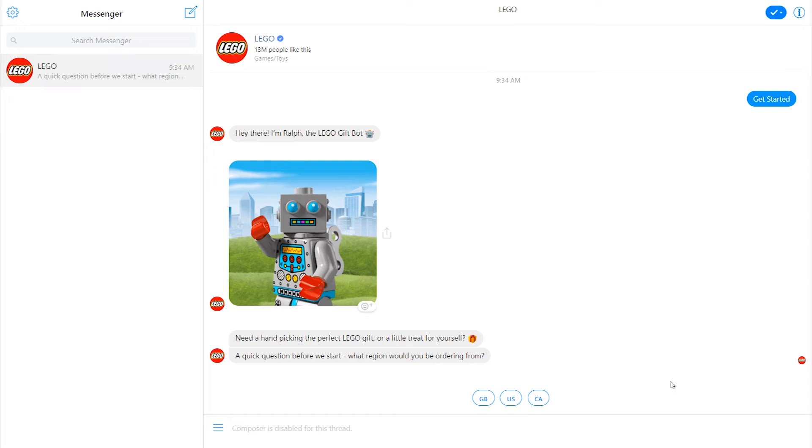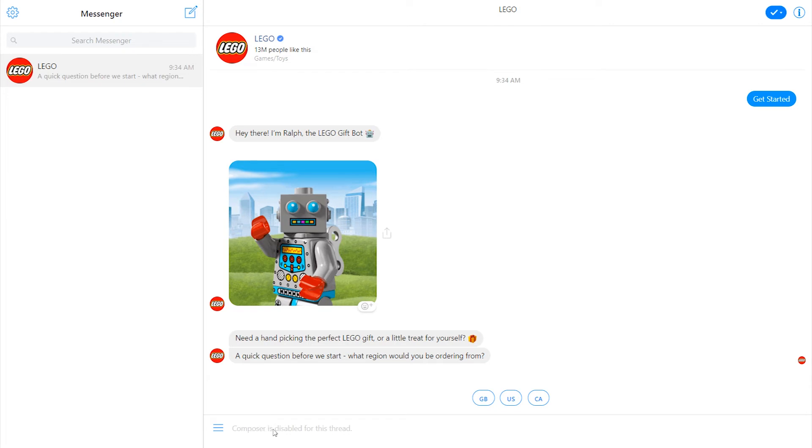Another key piece to mention here is exactly what Lego did in this bot as well, which is something called disabling the composer. And this relates to the best practice of not over-relying on the AI of your bot, which I'll talk more about in a second. So what Lego did here is if you see, I can try to type in a message here, but it won't actually let me.